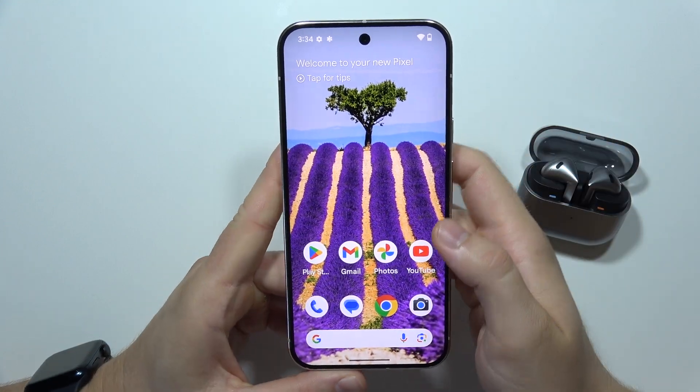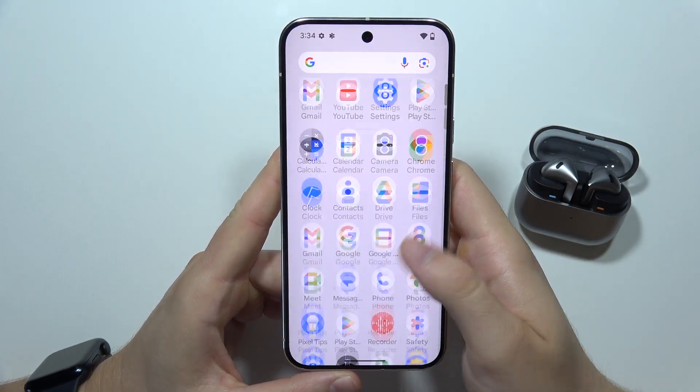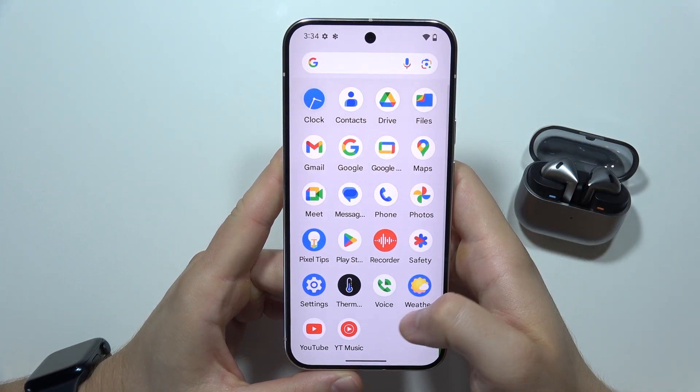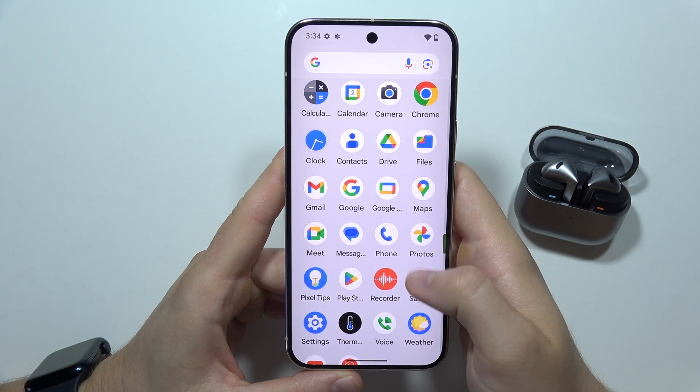To use Live Translate on the Google Pixel 9, first of all, you will have to open the Google Translate application.